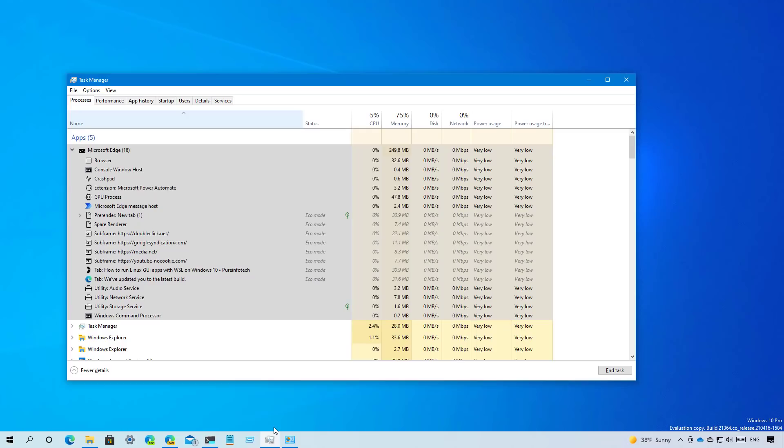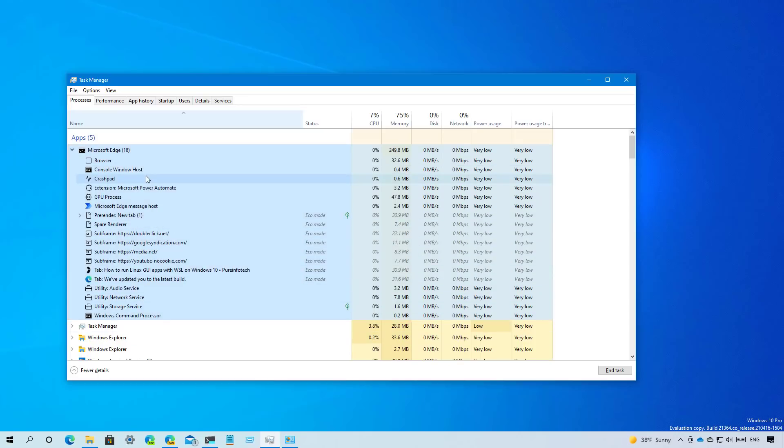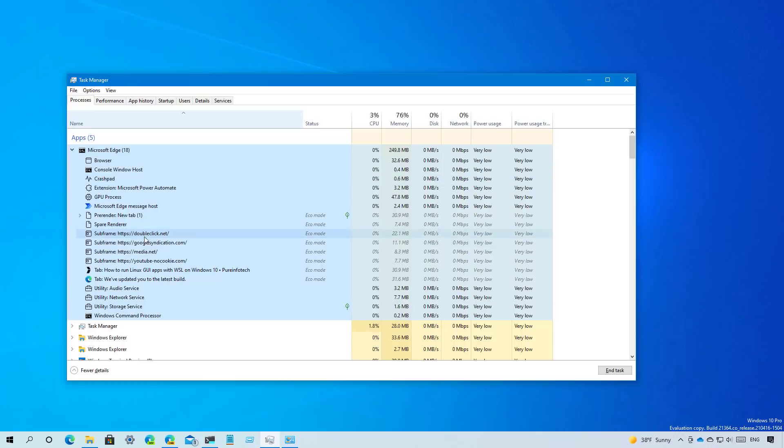Starting with this flight, the processes tab in the task manager will now show the process classification for Microsoft Edge, as you can see right here. The classification is divided into several elements such as tabs, browser processes, utility plugins, dedicated and service workers, and more. You also notice that each process includes an icon to make it easier to identify.